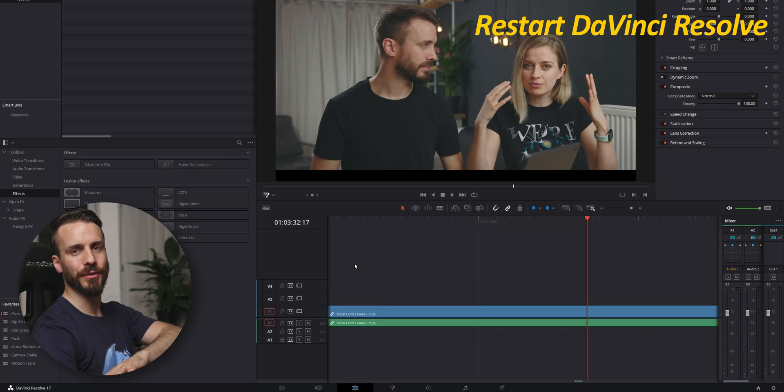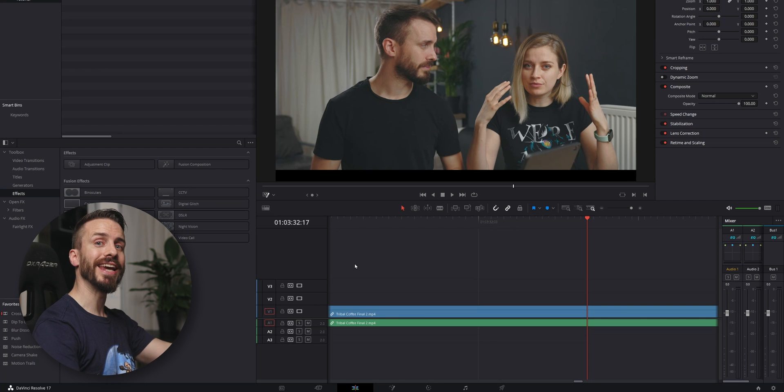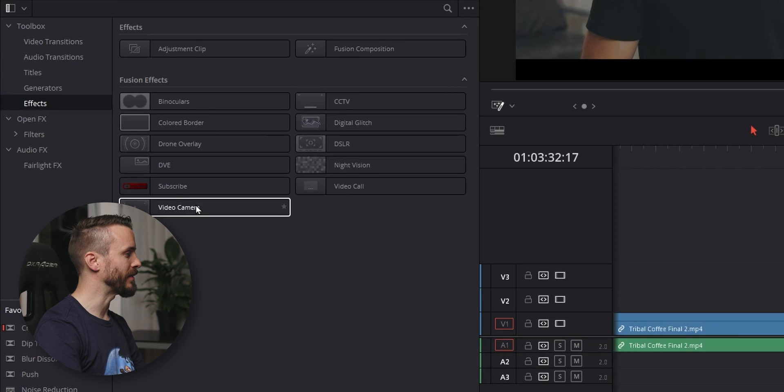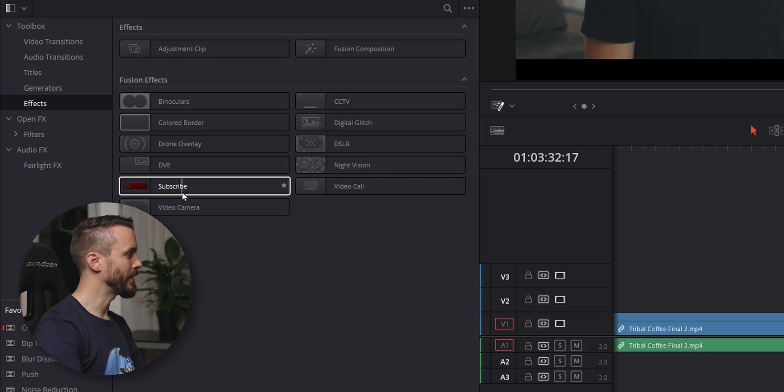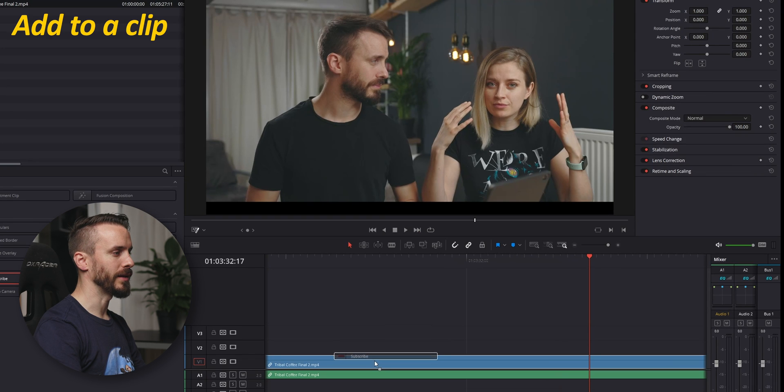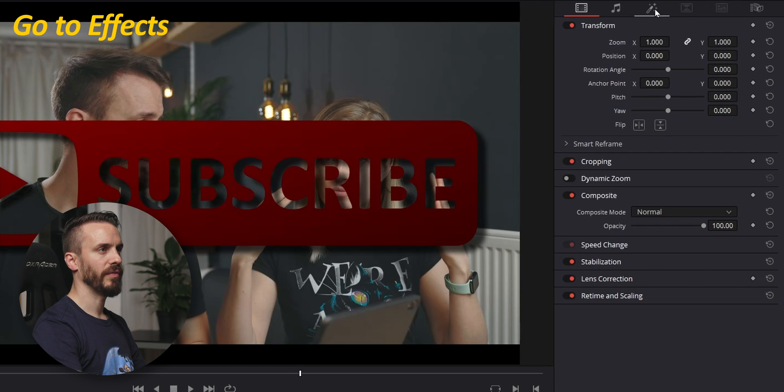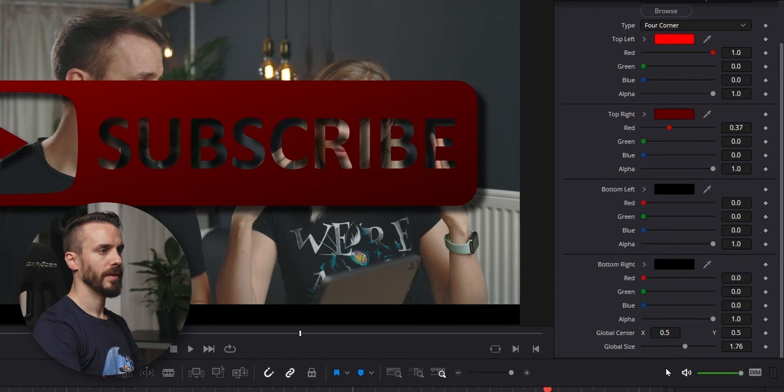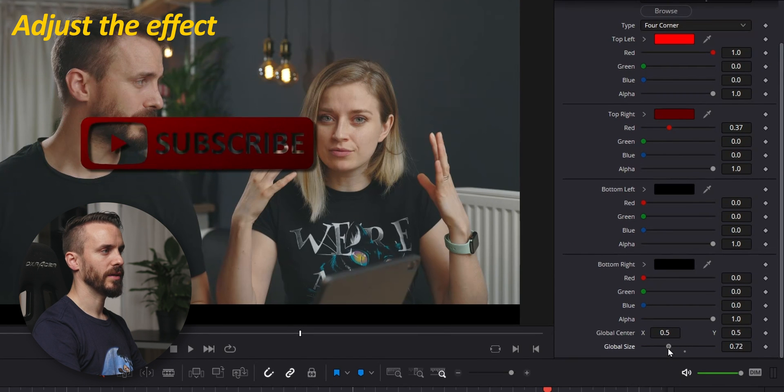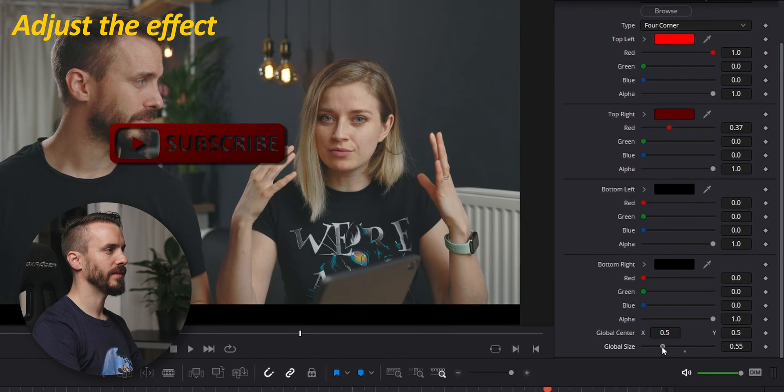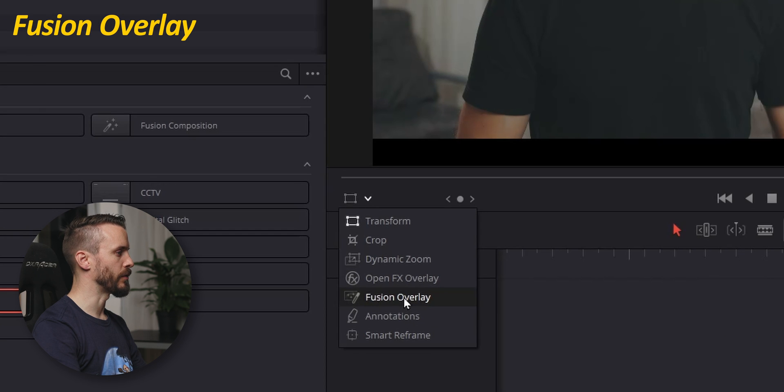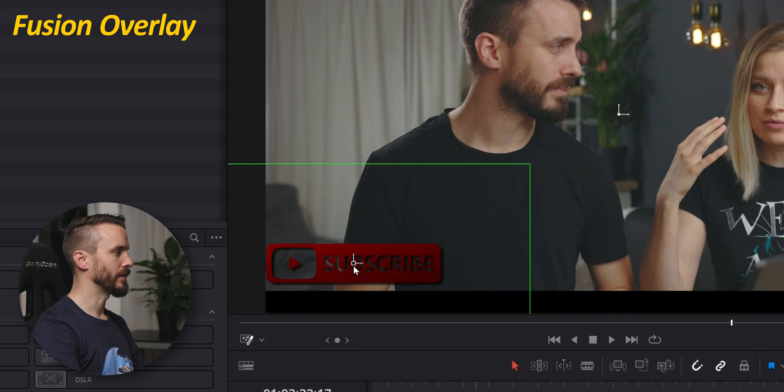And after restarting DaVinci Resolve, you'll be able to find your effect in the Edit page as well, in the effect library. And we can see here this pretty icon. I'm gonna add it to our clip. Go to Effect tab. And here, I can change the size. I can even activate the Fusion overlay to manipulate it directly.